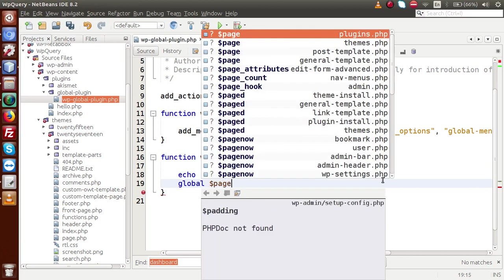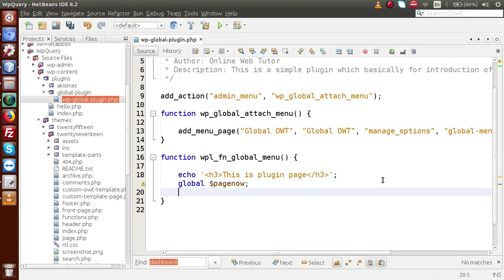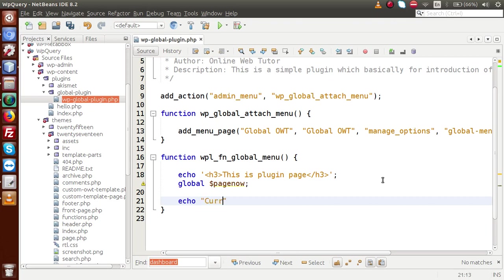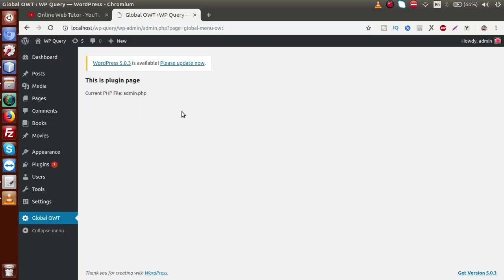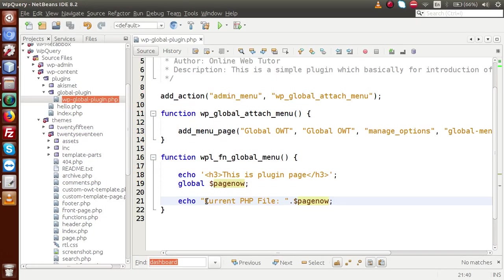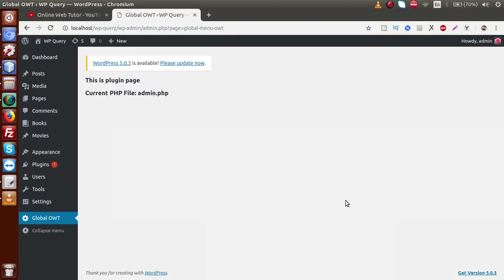If I go to the editor and declare a global variable — `global $page_now` — and echo 'Current PHP file' along with `$page_now`, then save this code, go to the browser, reload this page. Let me add some formatting, wrap it in an H2 tag, save the file, reload the page — and now we have the current PHP file showing as `admin.php`. This `admin.php` we can also see inside the URL.